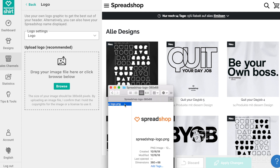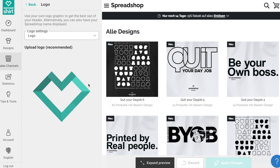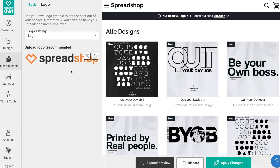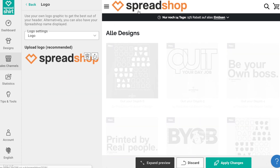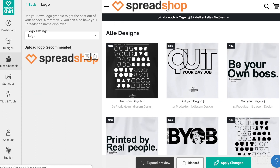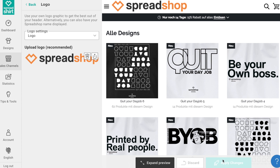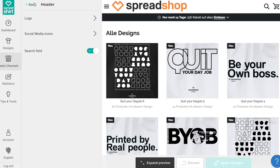By selecting Logo in the logo settings drop-down, you can upload a logo graphic. We recommend a PNG graphic that is 380 pixels wide and 68 pixels tall, formatted for screens. Once uploaded, you can see a preview of your shop with this new header on the right. Looking good!